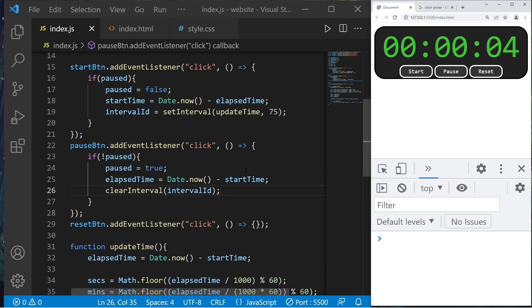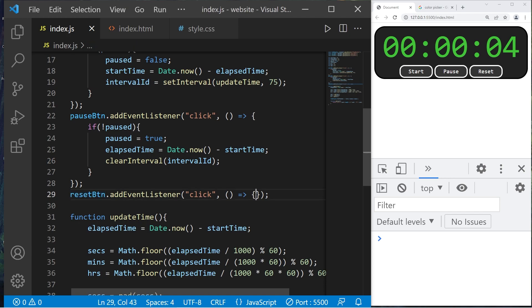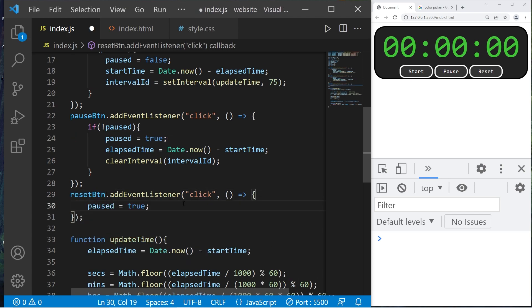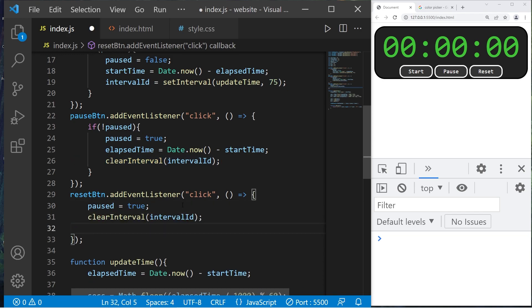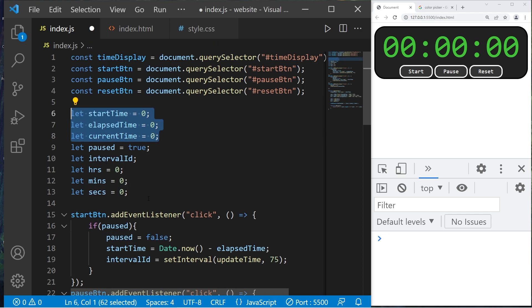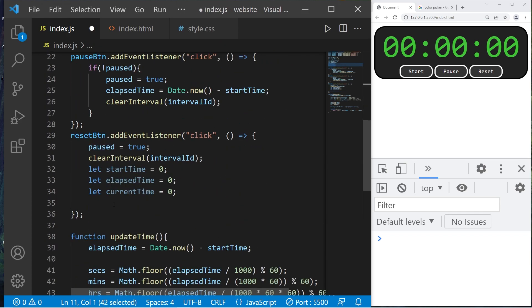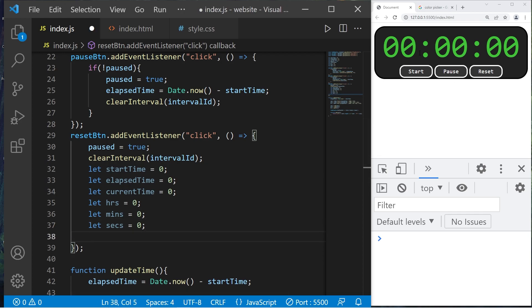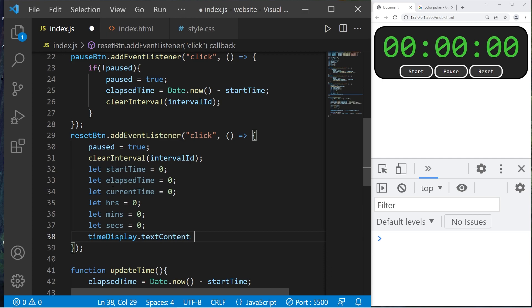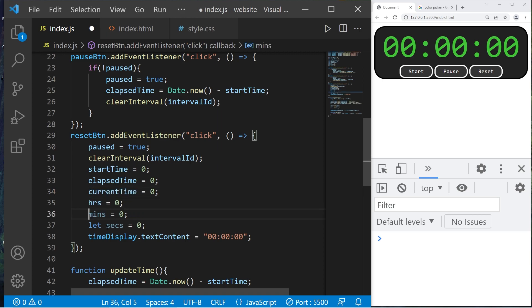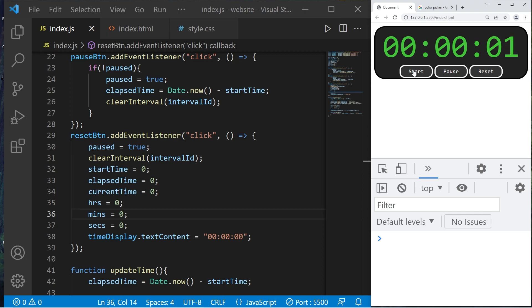For the reset button, set `paused` to true, clear the timer, set `startTime`, `elapsedTime`, and `currentTime` all to zero, set hours, minutes, and seconds to zero, then set `timeDisplay.textContent` back to `'00:00:00'`. Make sure not to add the `let` keyword here or you'll create a local variable. Now we can start, pause, reset, and start again.